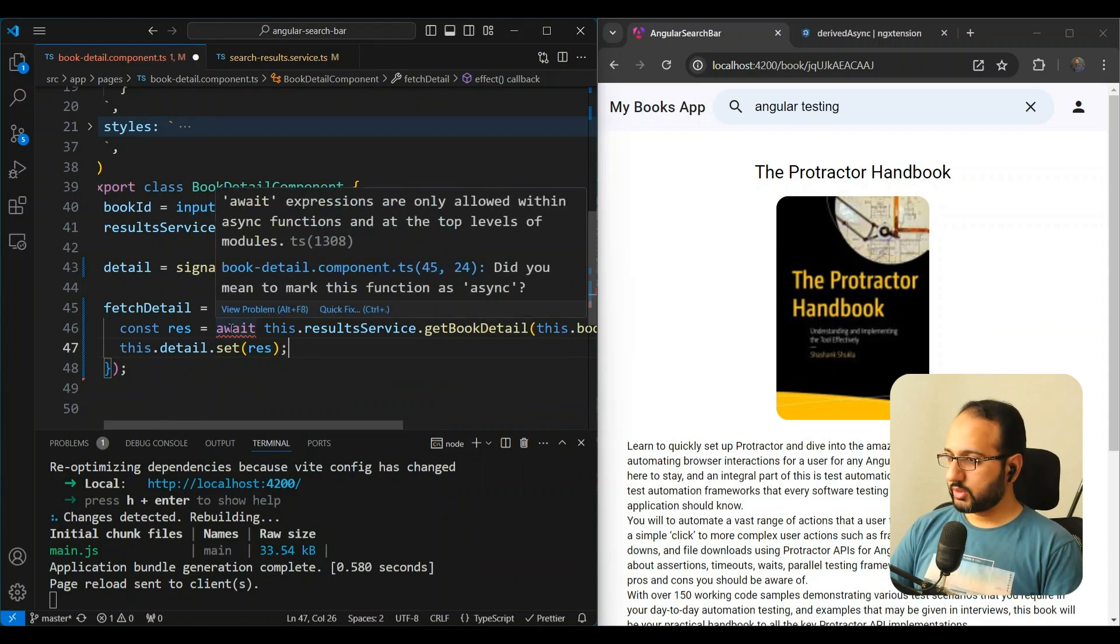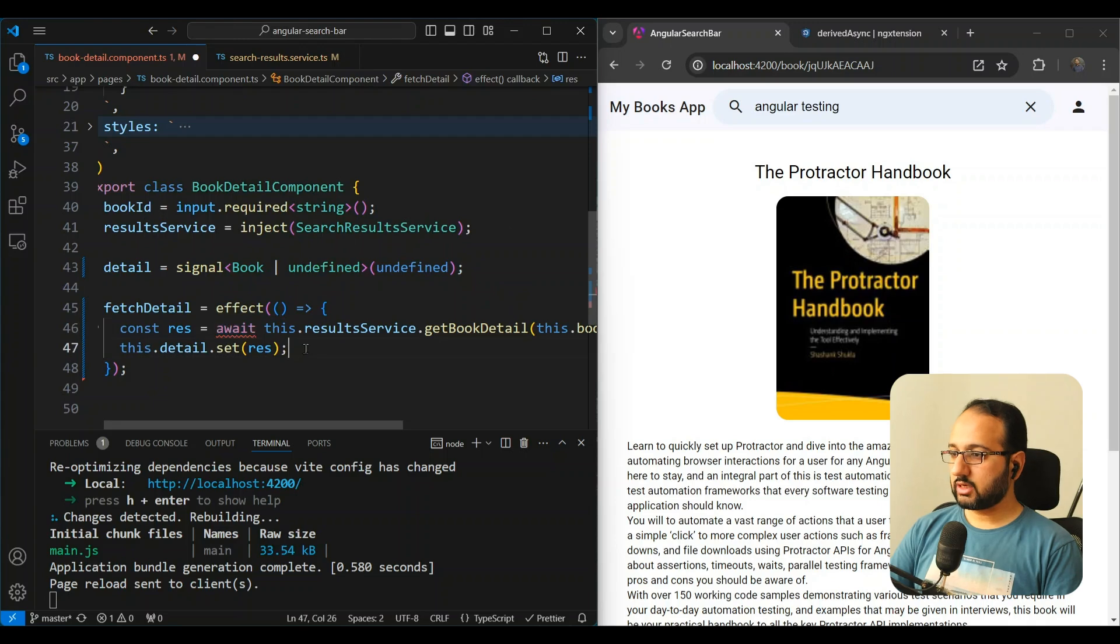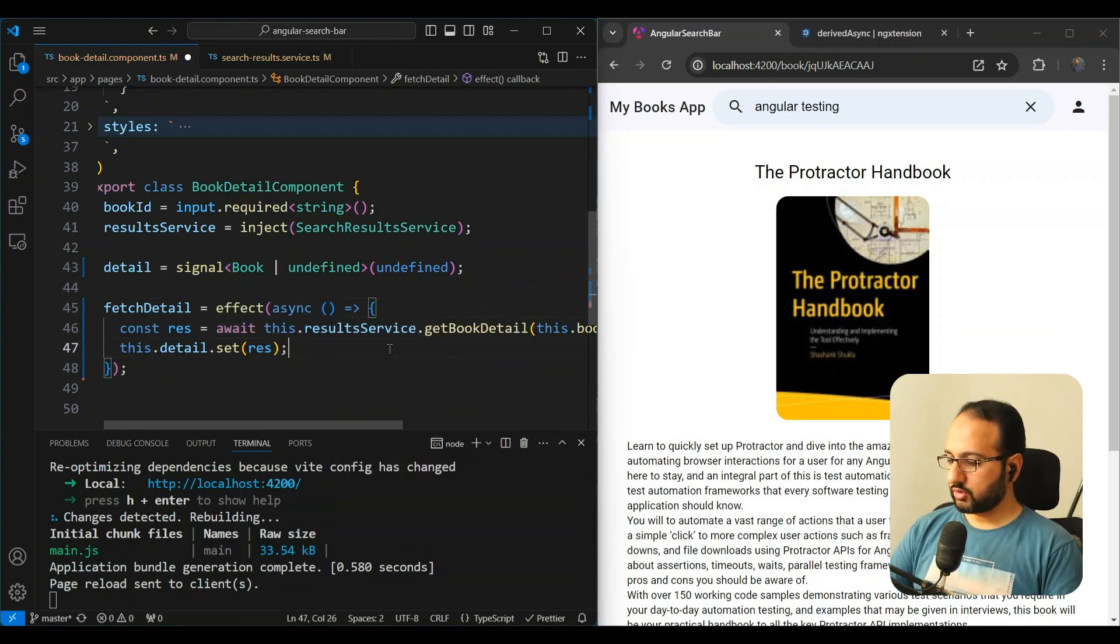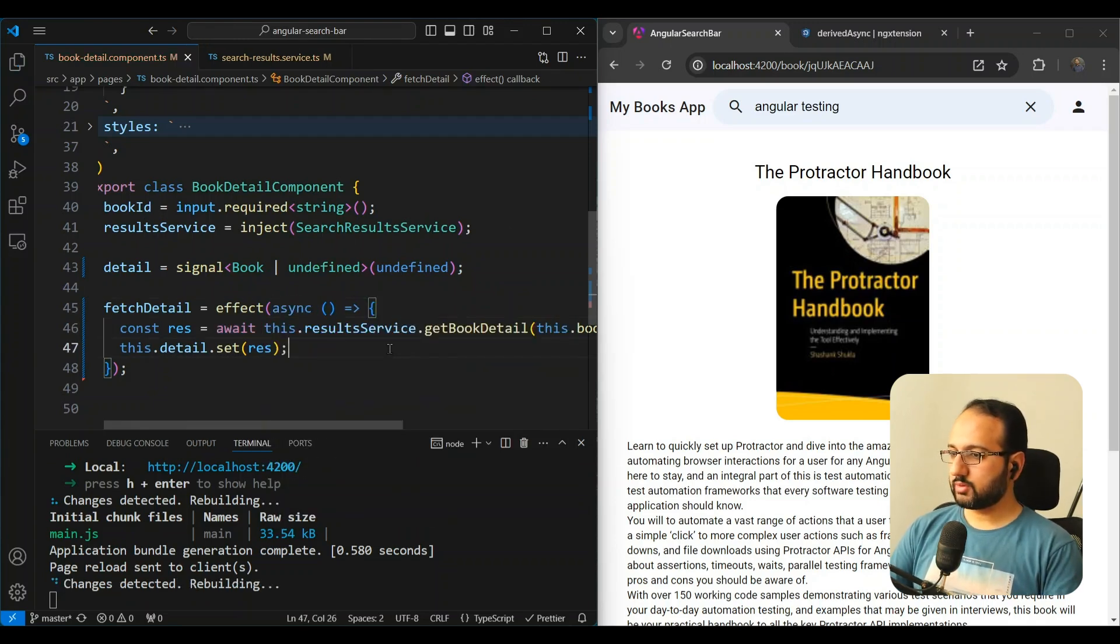But wait, the issue is that it's saying that it needs to have an async. So let's add an async to this function. Okay, let's try this out.